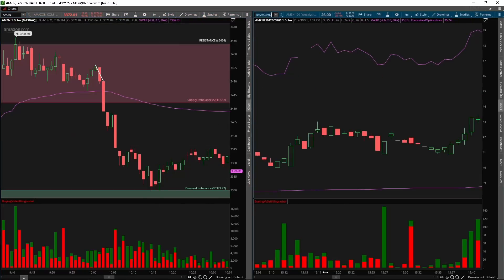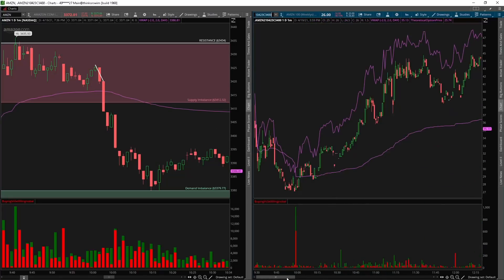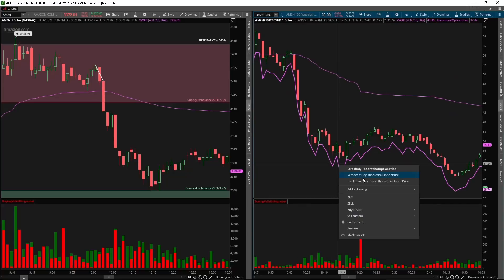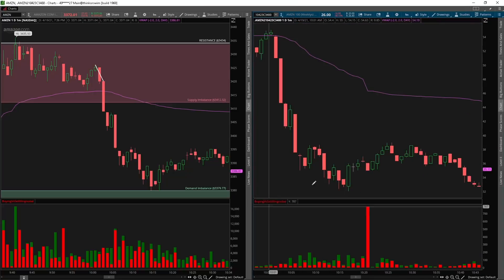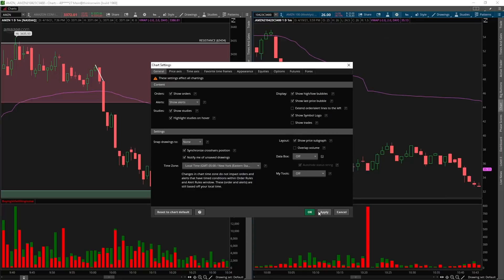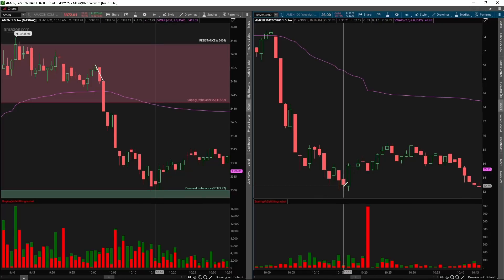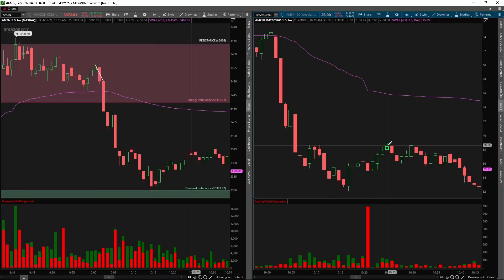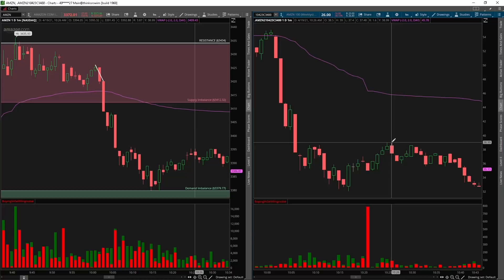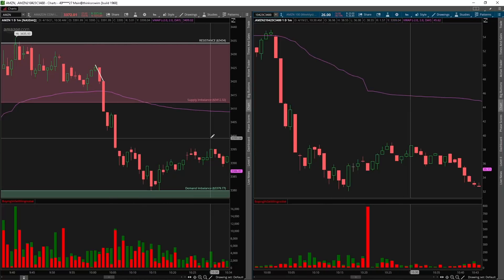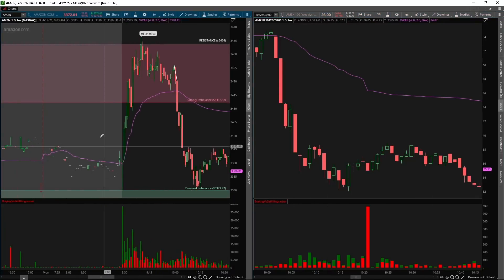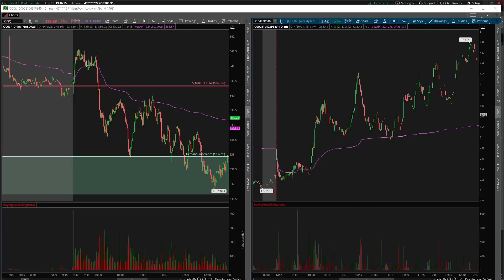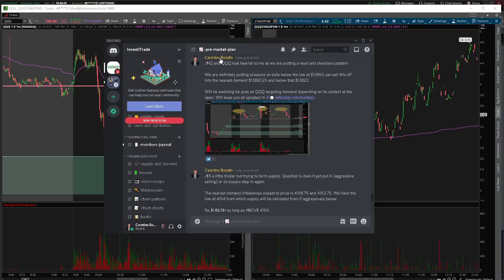If we pull up the 3400 calls again and synchronize the crosshairs to that time, when Amazon bounced off of demand these were going for about 33 cents, then 35 cents on entry, and they went to a high of just 39 cents — only $400 on one contract. Even though we bounced off demand for about 15 points, due to the lack of volatility these did not move as expected compared to what we saw earlier in the day.